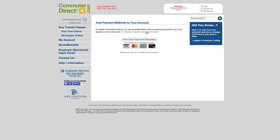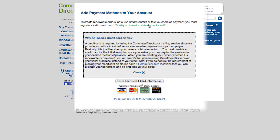You will now need to add a payment method to your account. A credit card is required in order to place an order. When you are creating your order, whether it's a renewable order or a one-time order, you would need to specify that you are using smart benefits to cover your ticket purchase, instead of your credit card. If you do not like the requirement of placing your credit card on file, we have six commuter store locations that you can allocate your benefits to and purchase your ticket.